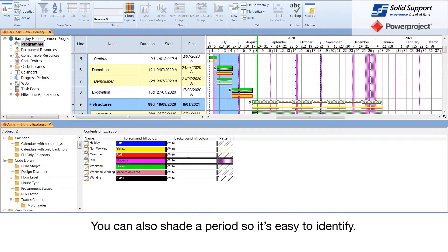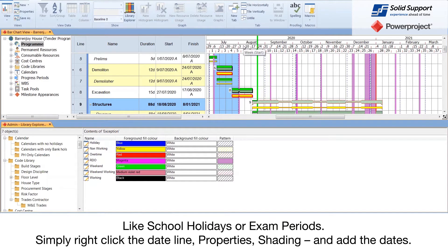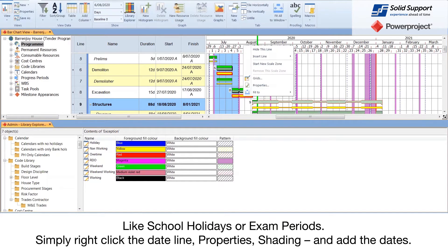You can also shade a period so it's easy to identify, like school holidays or exam periods.